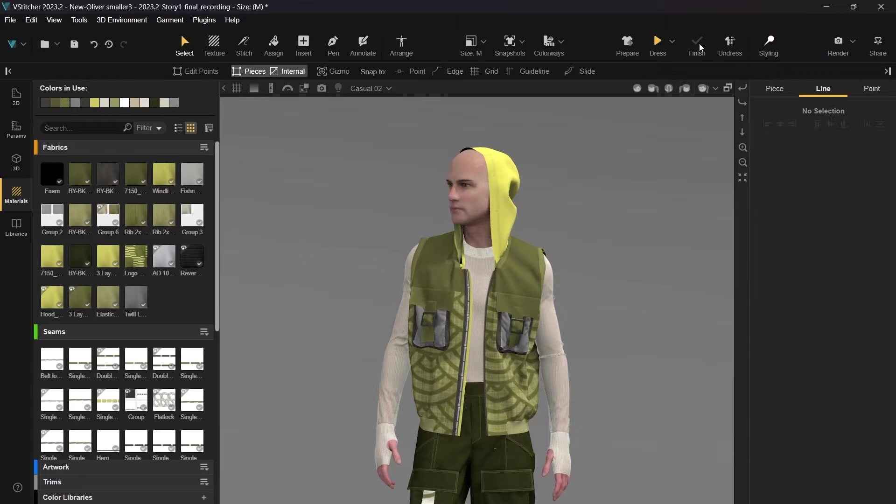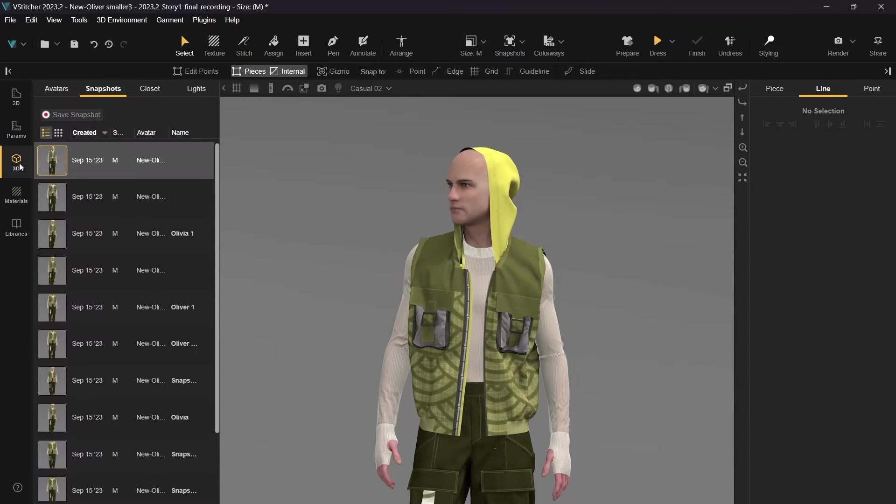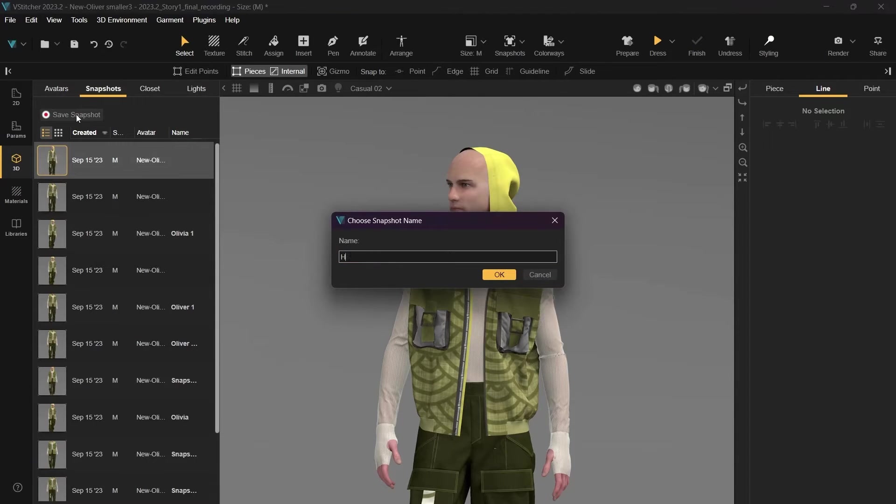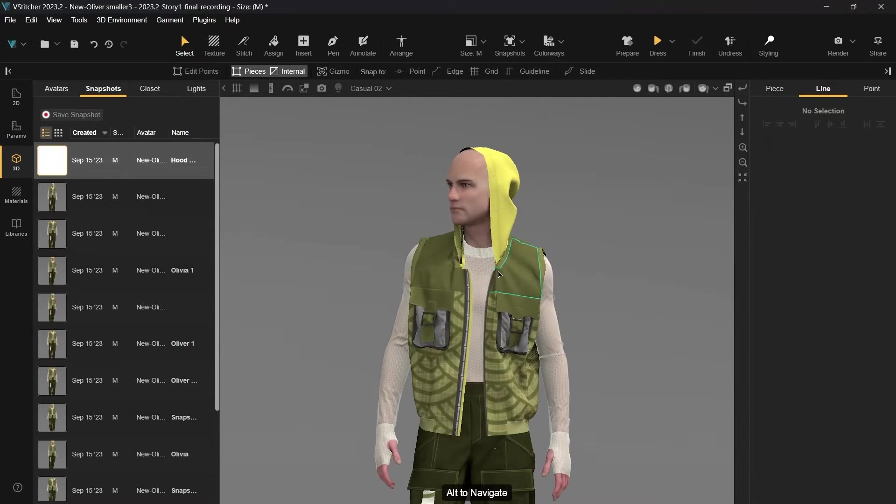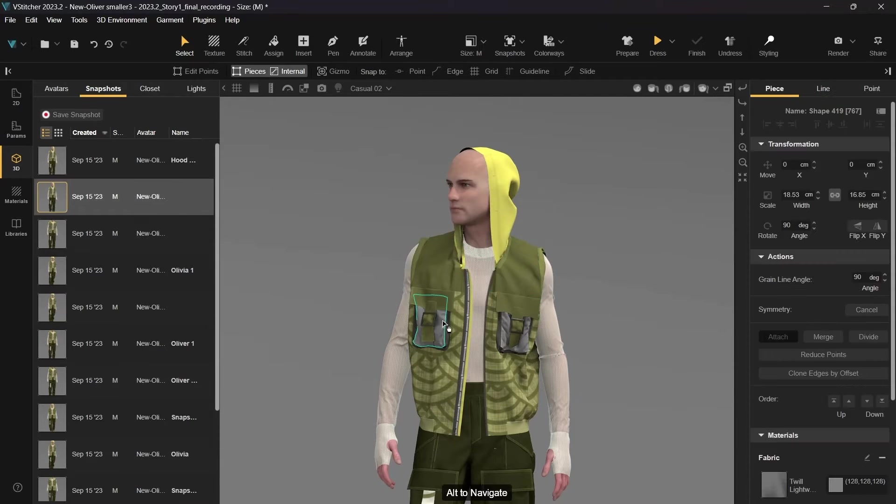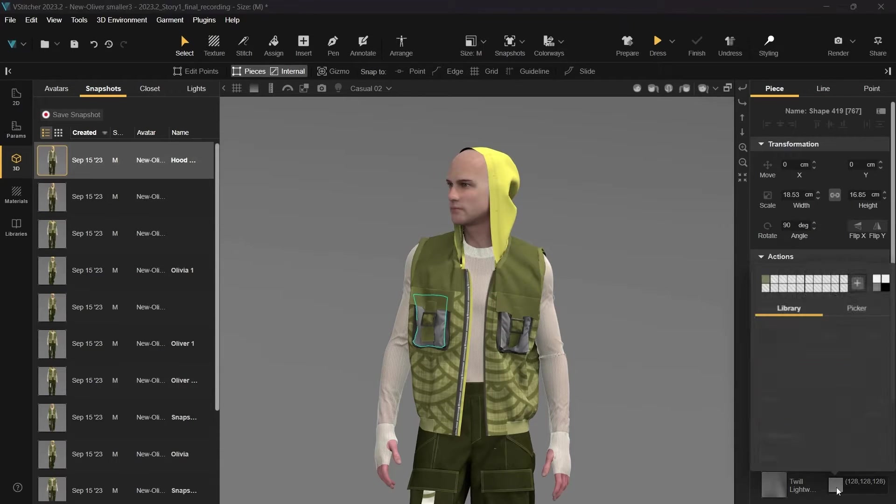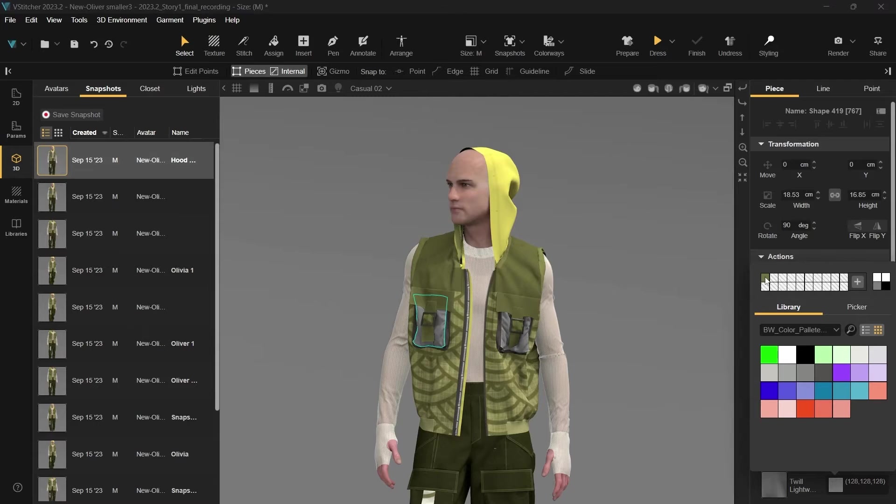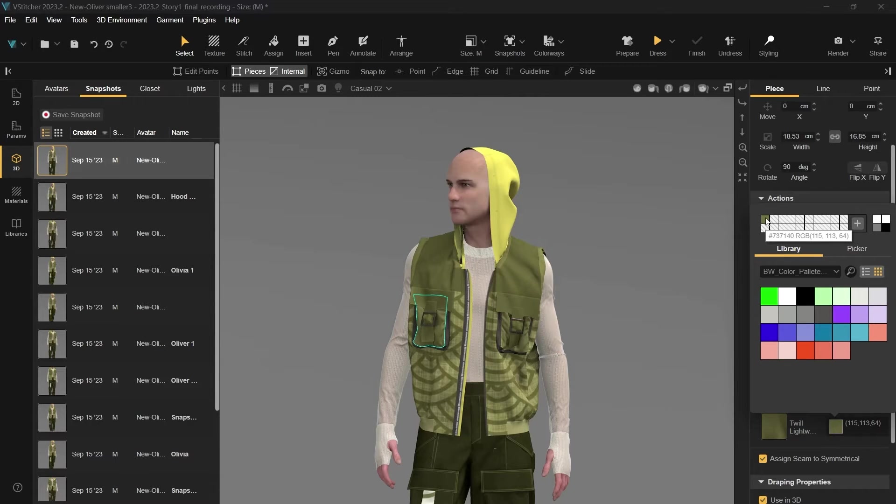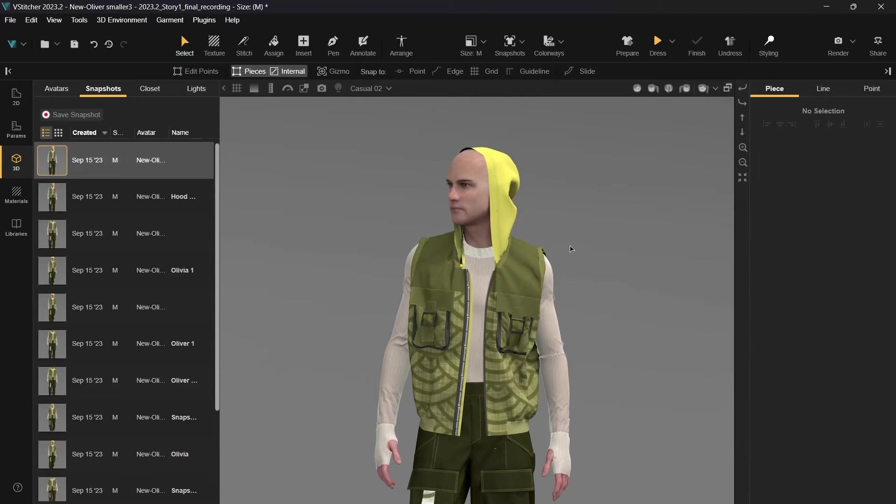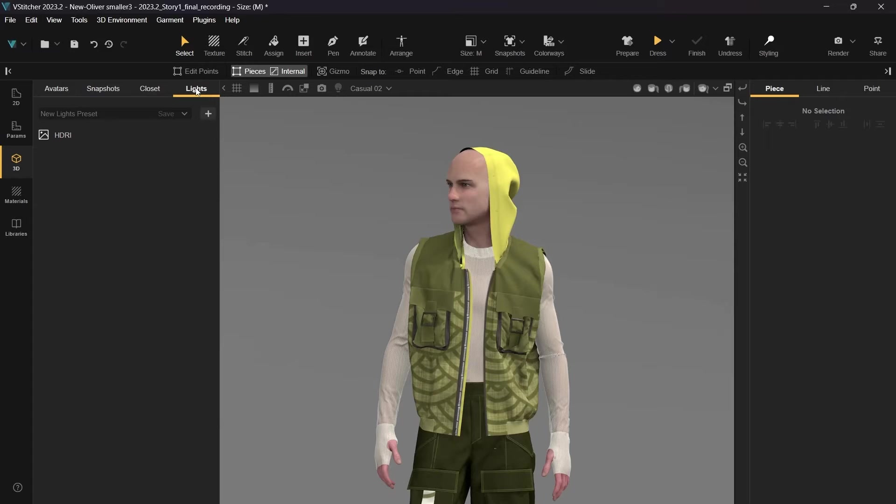Before walking you through the next features, let's save a snapshot with the hood when it's up, and match the pocket color with the rest of the outfit. For the next step of our demo, we're excited to walk you through some of our latest lighting updates, providing apparel merchandisers with an immersive and customized experience.